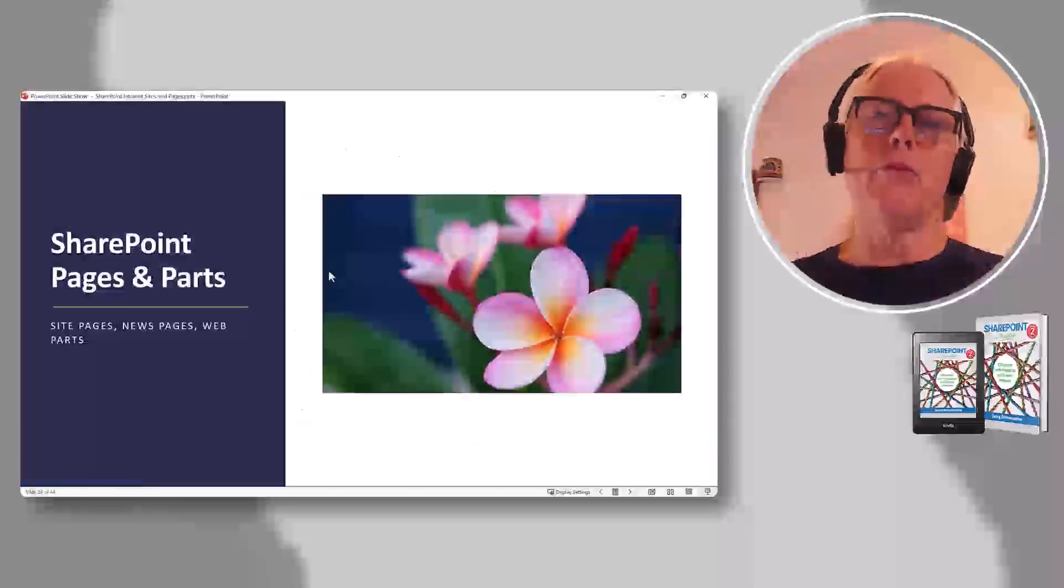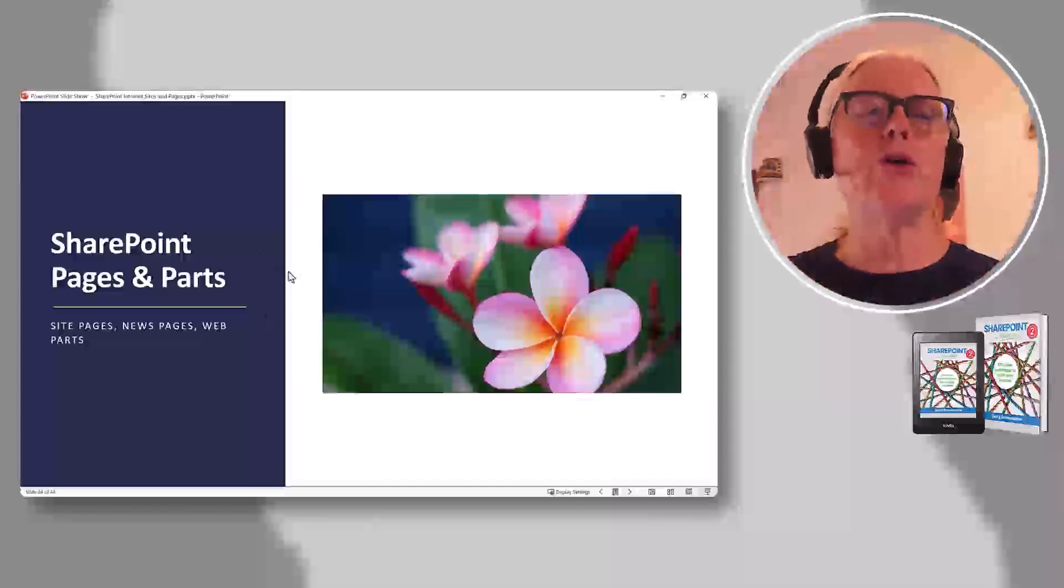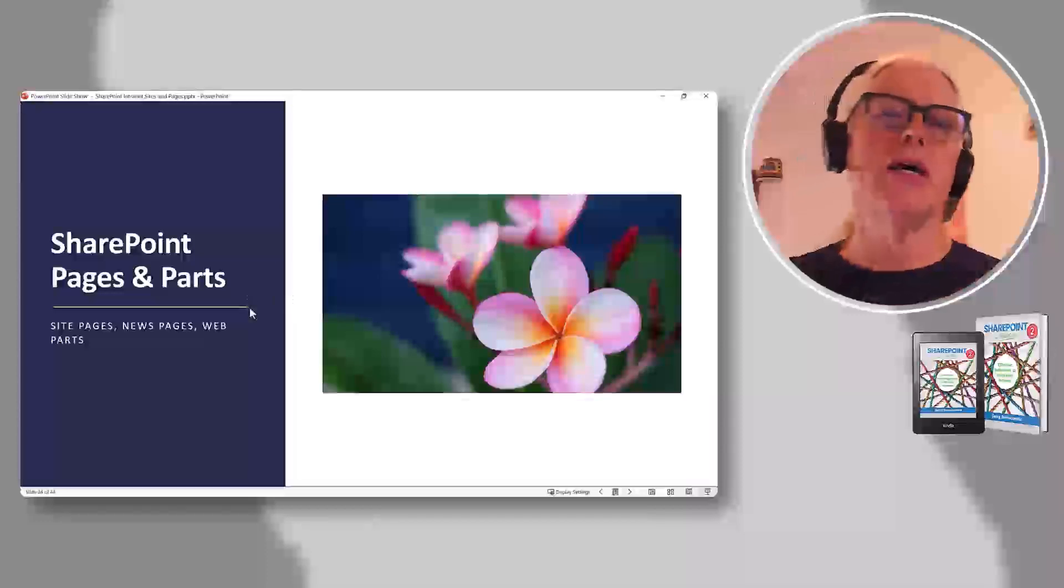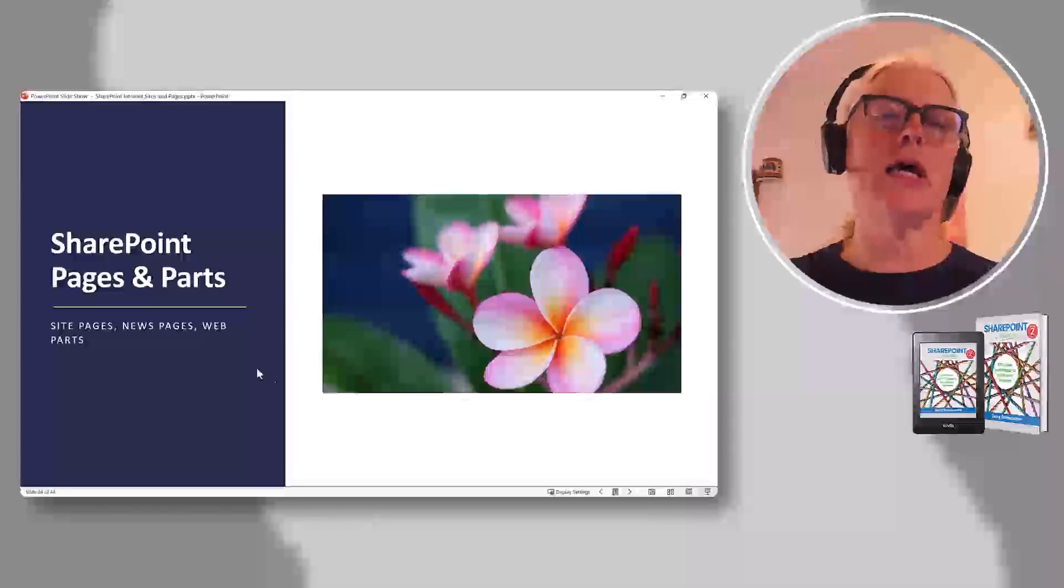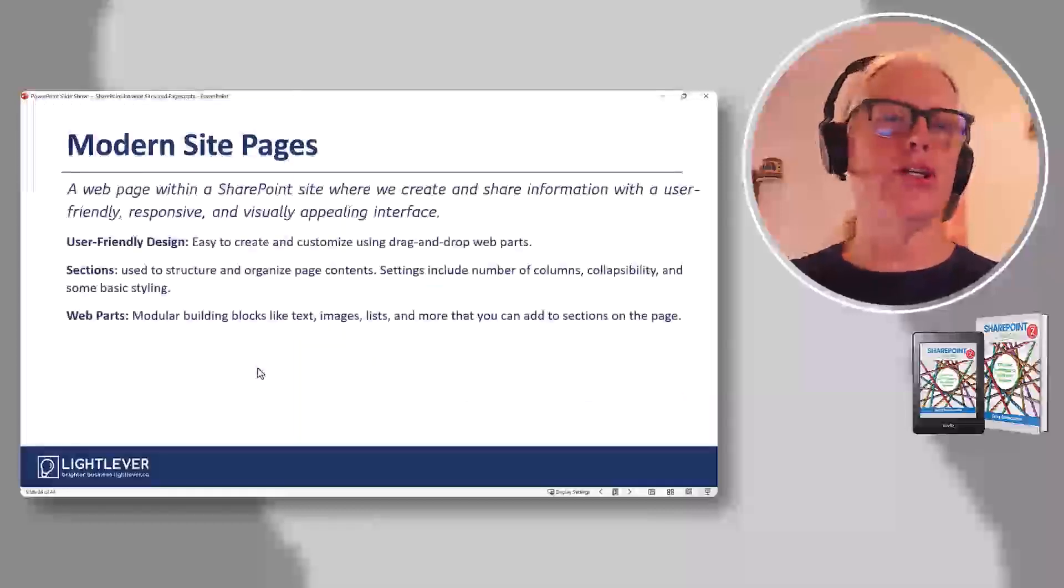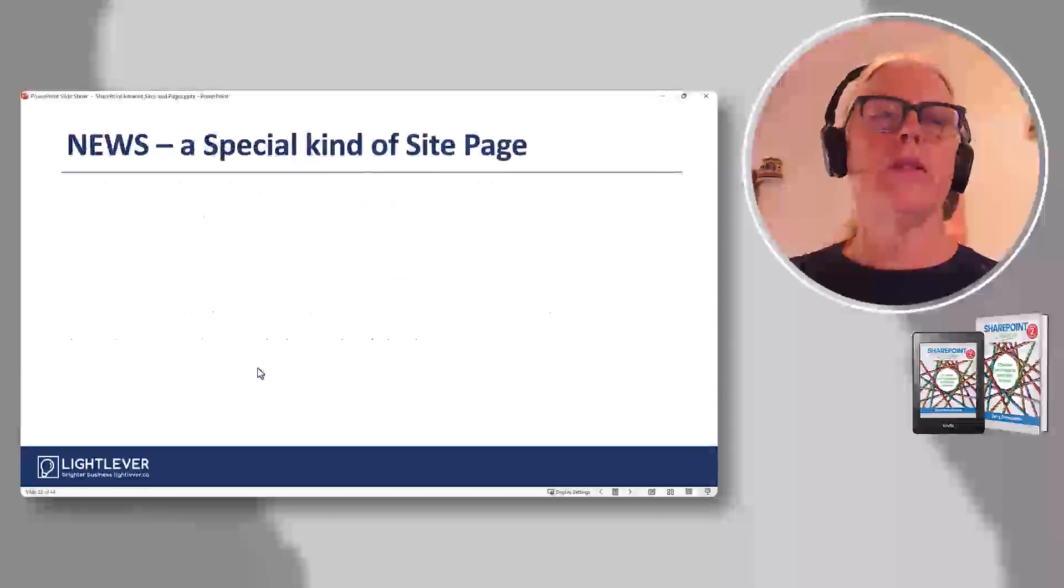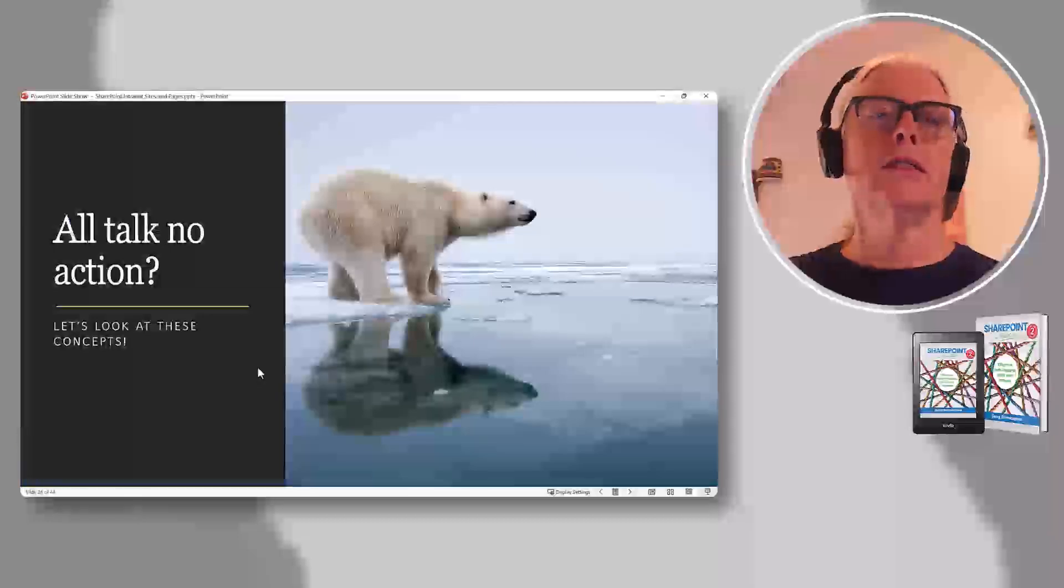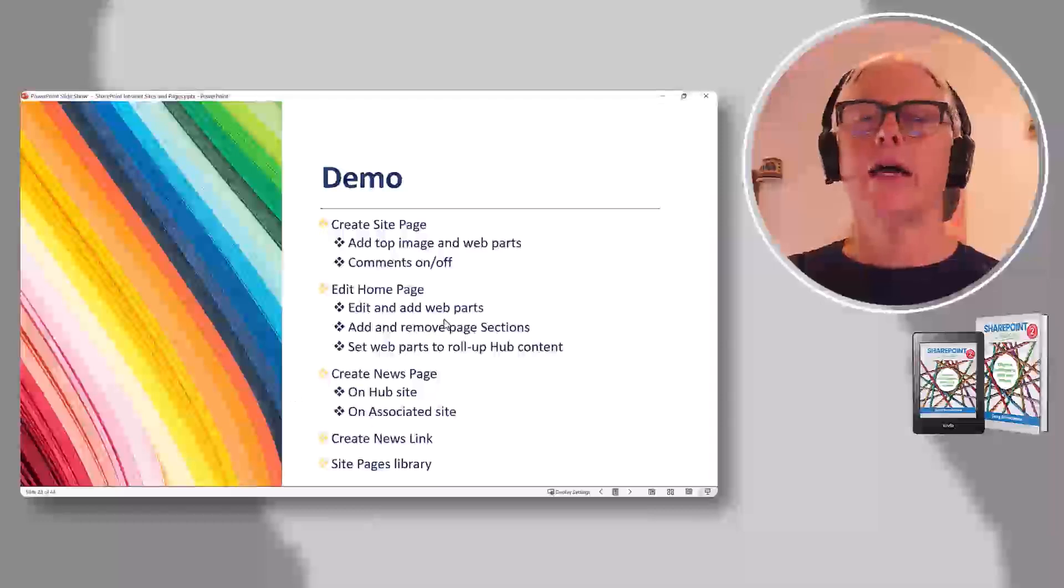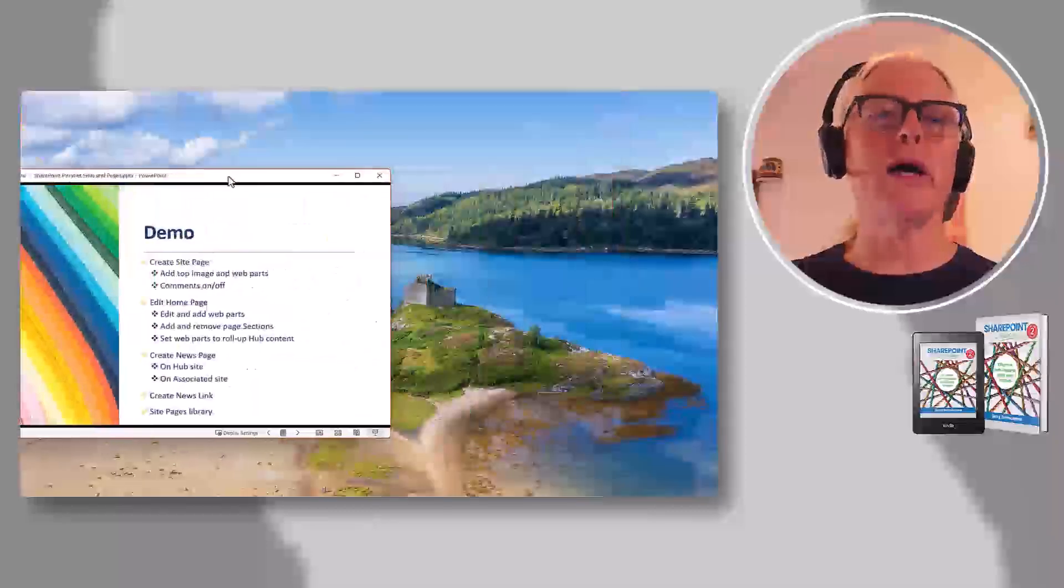Then, now more specific, SharePoint pages and parts. Now you could talk about lists and libraries first and then pages. I choose to do it this way because I'm going to show them how to add lists and libraries to the pages later. So this is really about what is a page. And then what is a news page? It's kind of special, right?